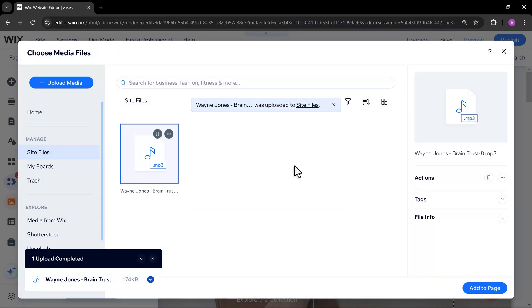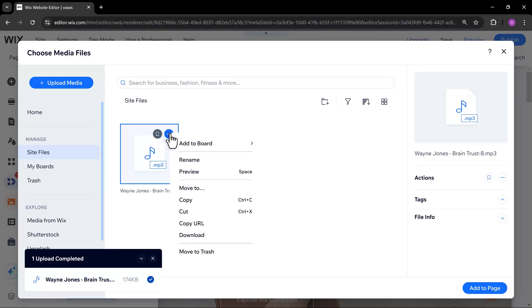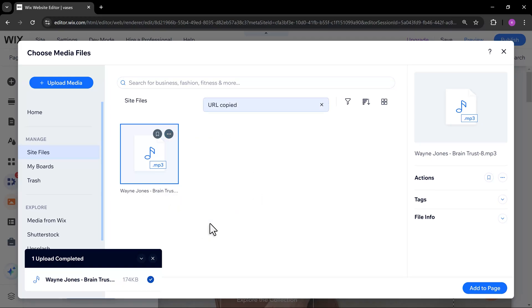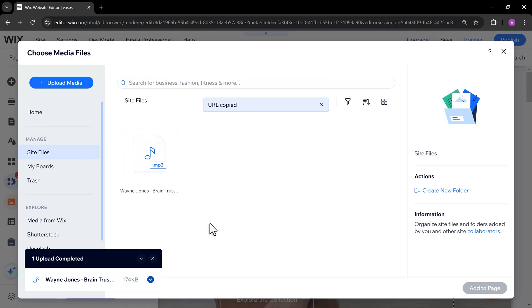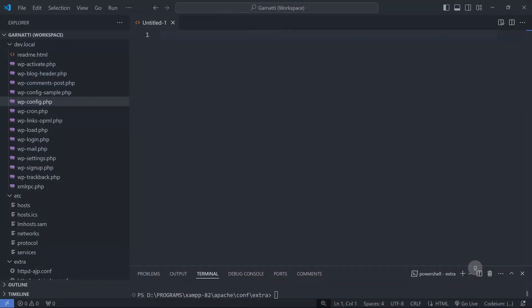Once done, copy the URL of the audio file. Now, open your favorite text editor. You can also use the Windows text editor. In my case, I'm using Visual Studio Code editor.